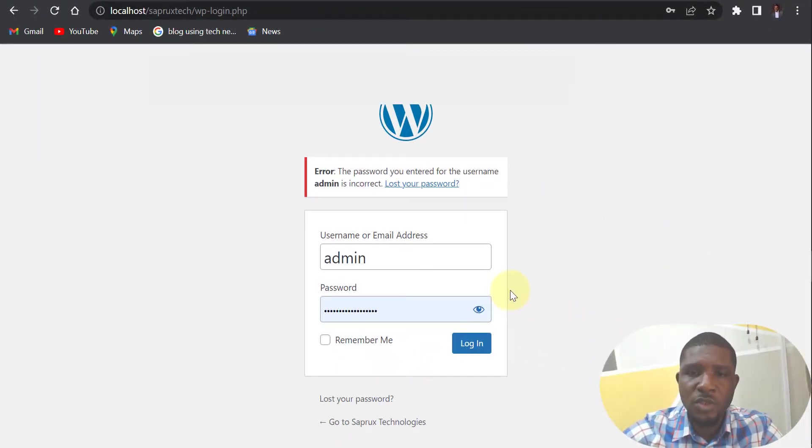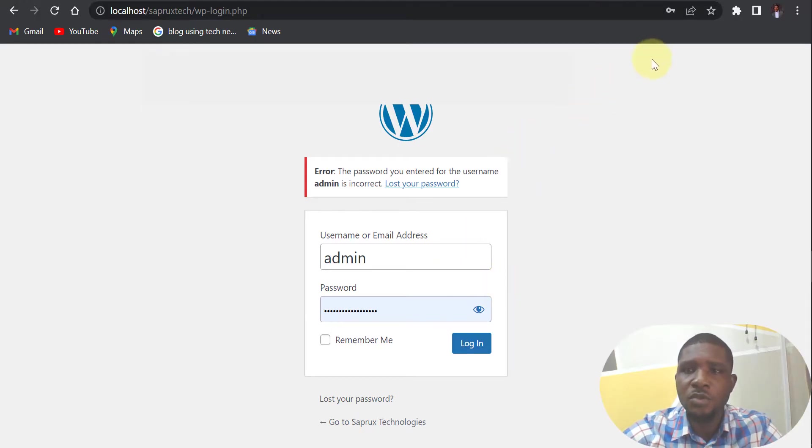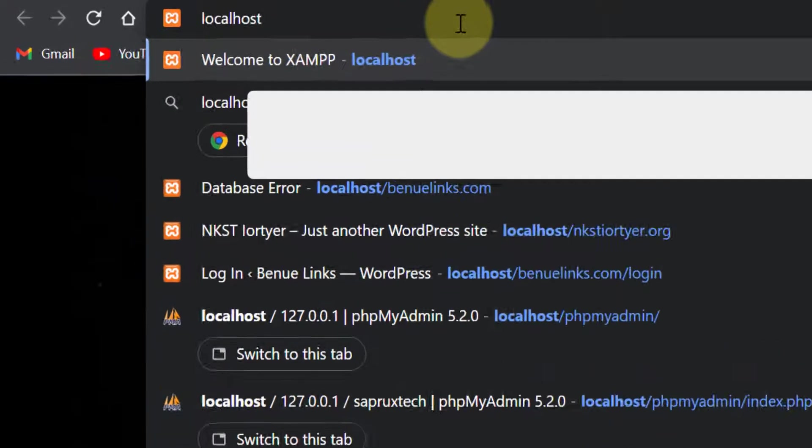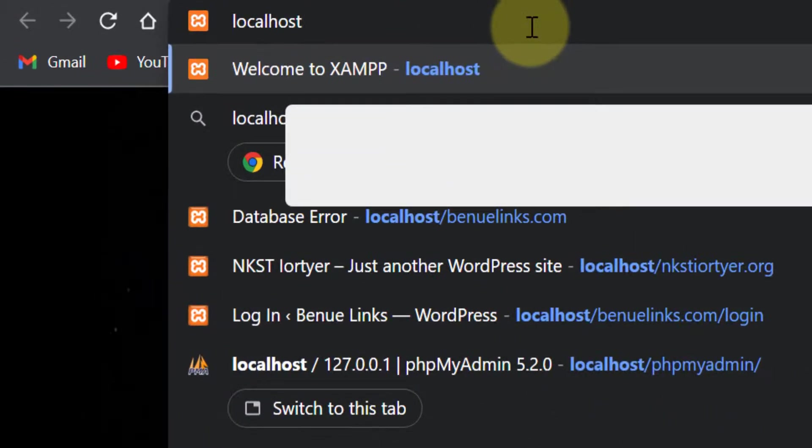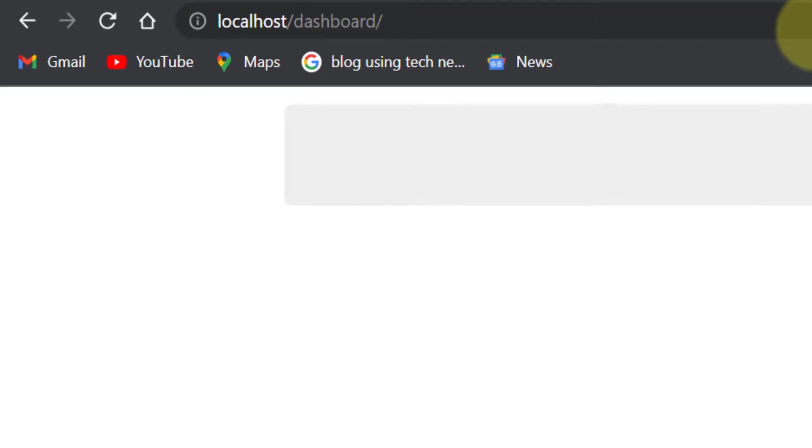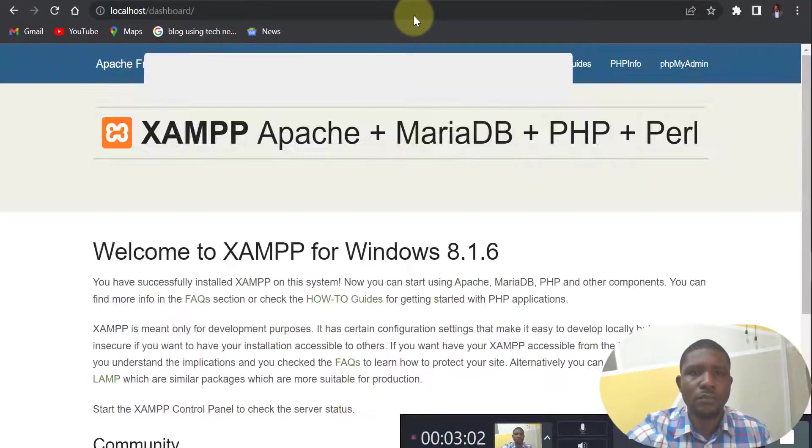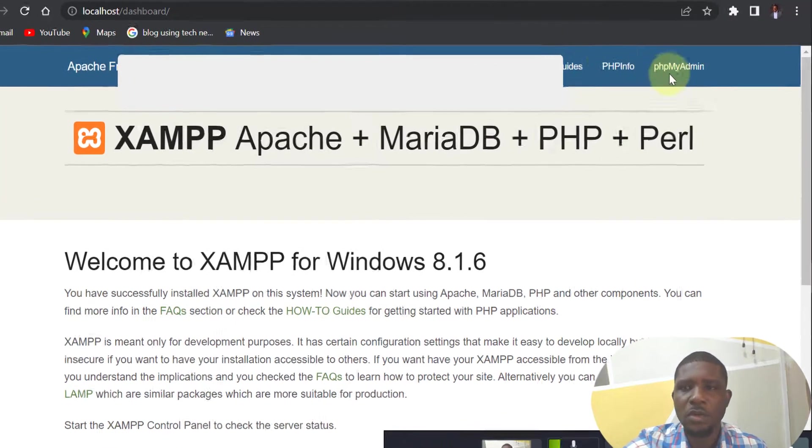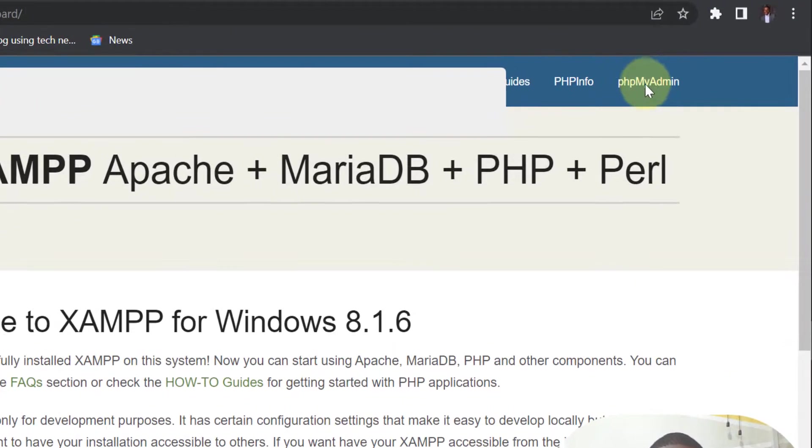So this is how you are going to do this. Now the first thing you need to do is type localhost and enter.